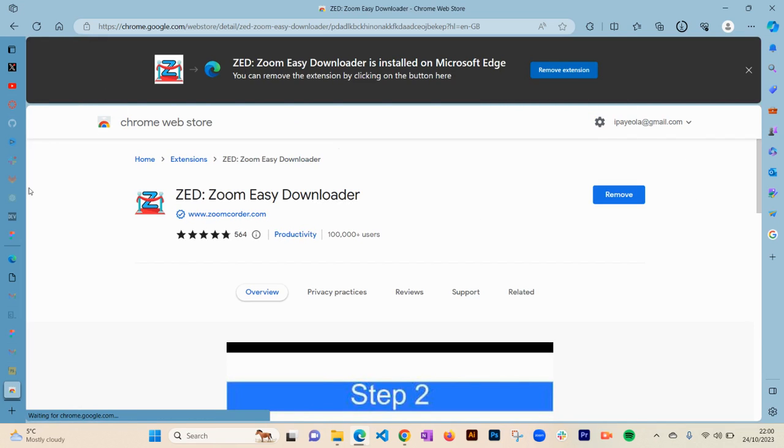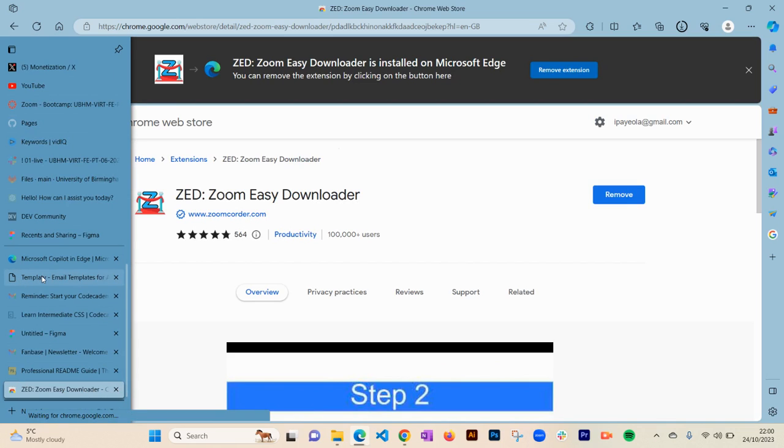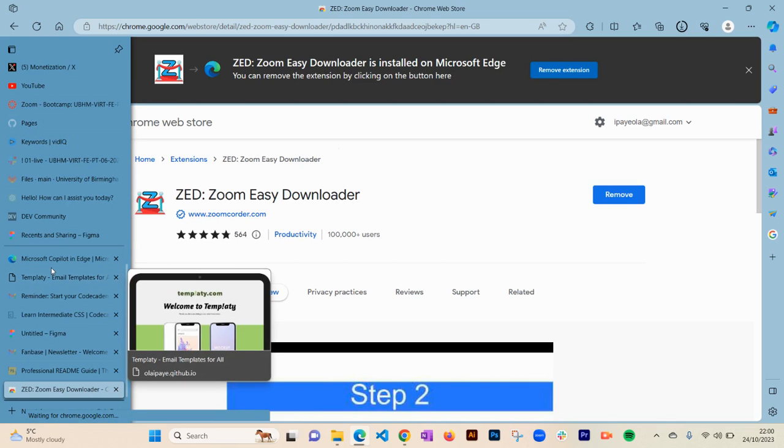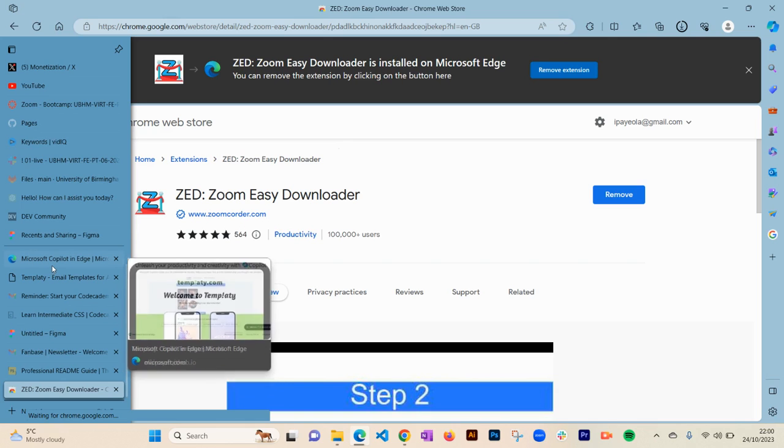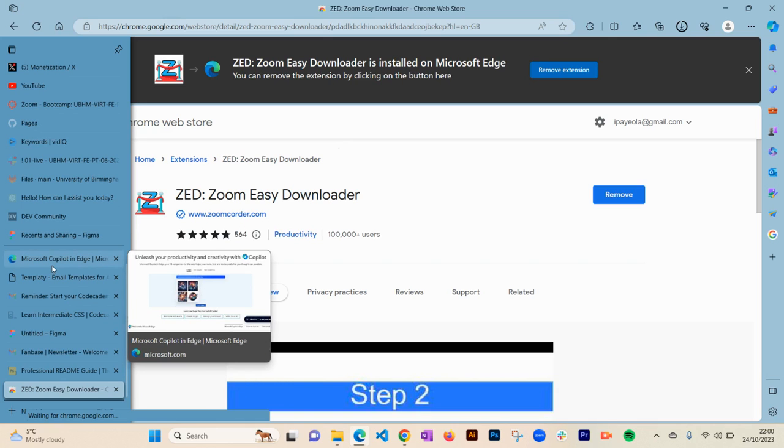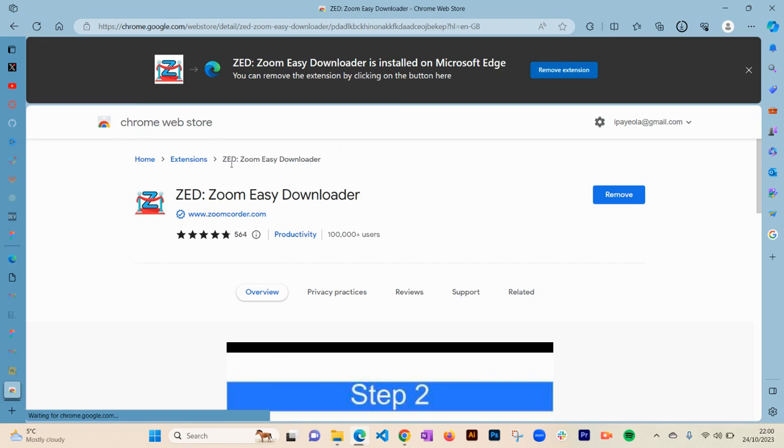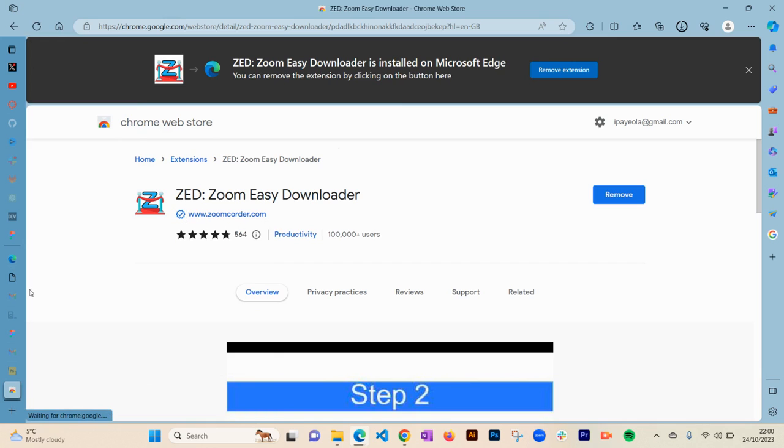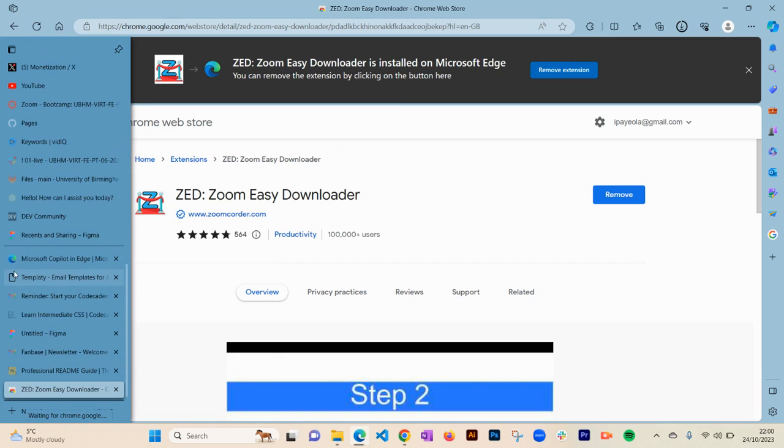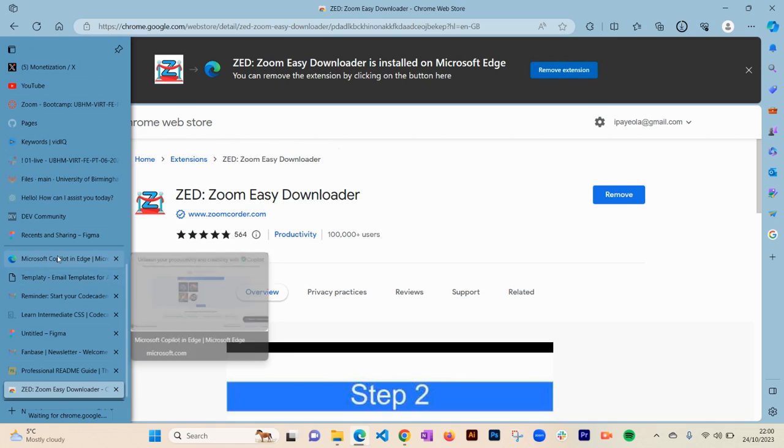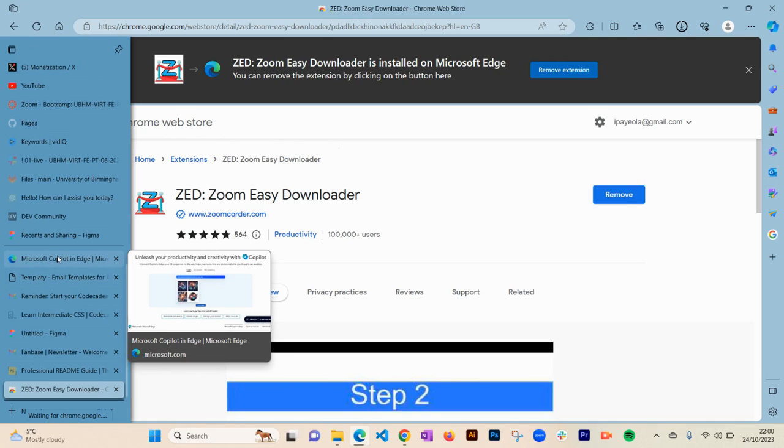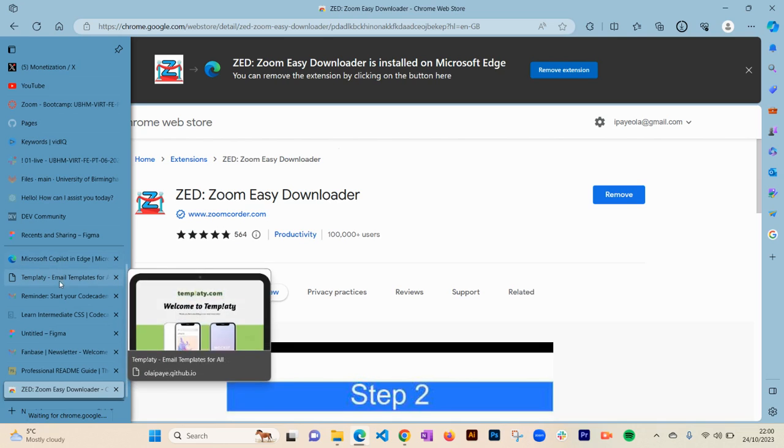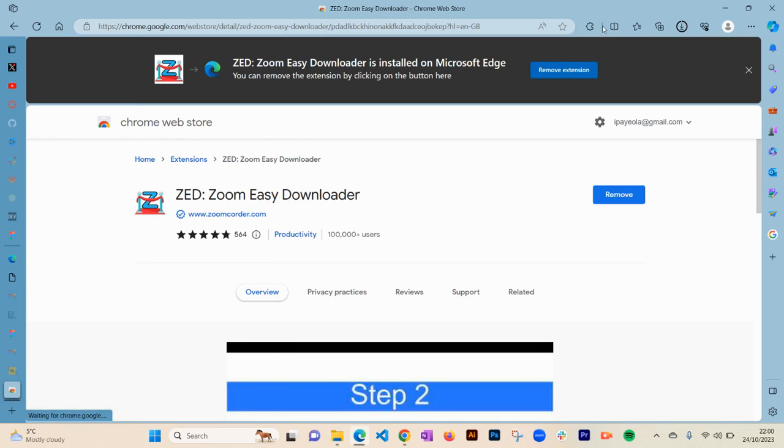For example, I'm in a coding bootcamp, so I'm going to use this extension to download my coding videos from my bootcamp so I can use them to study after my classes.